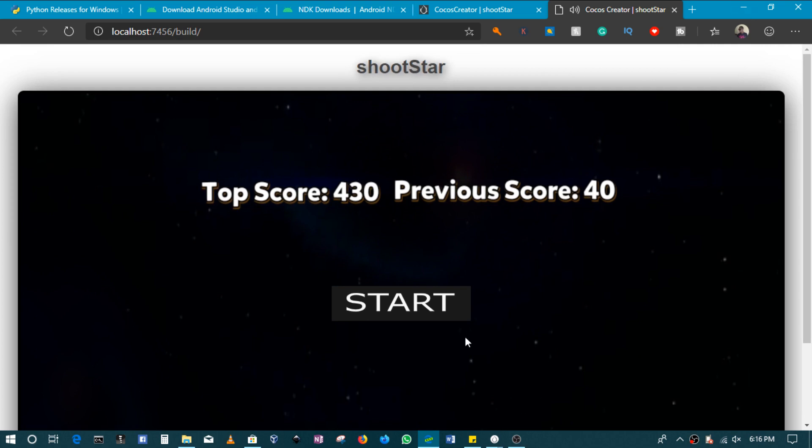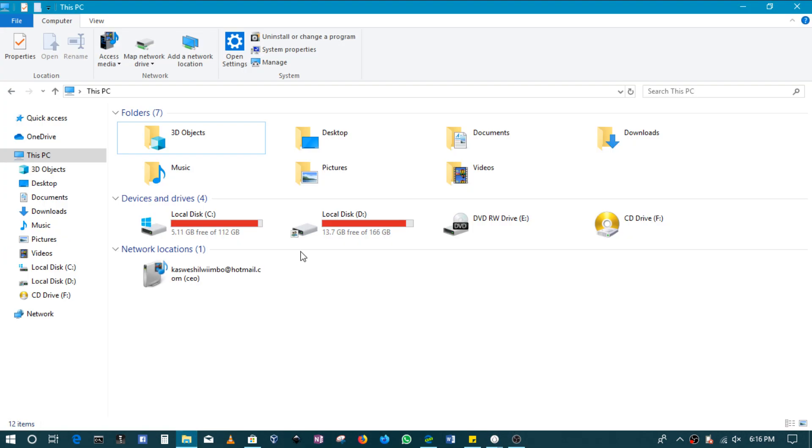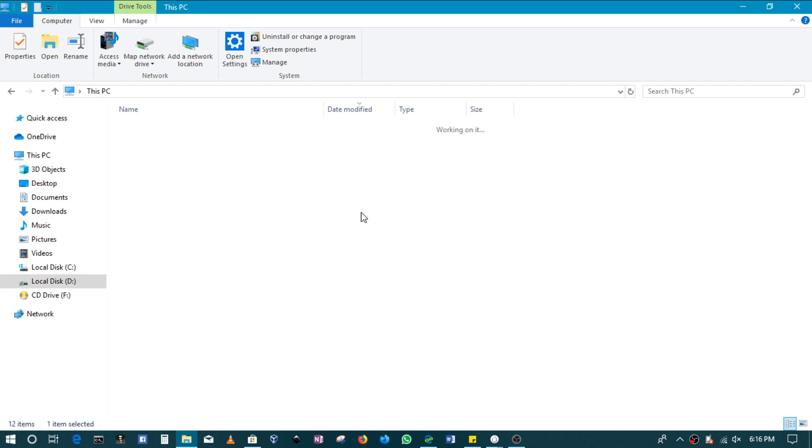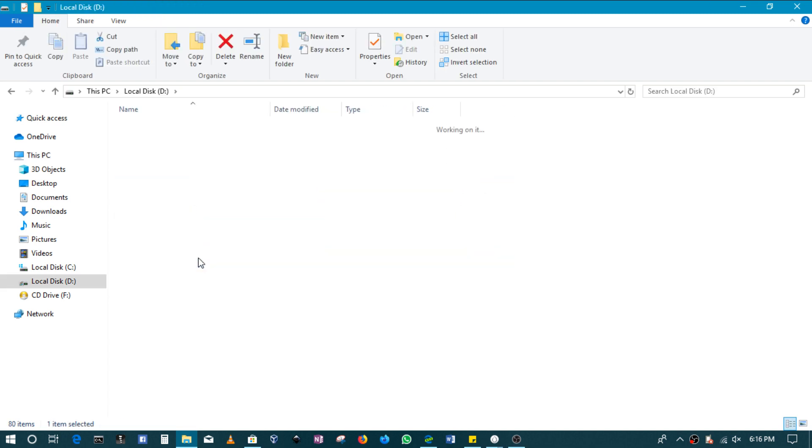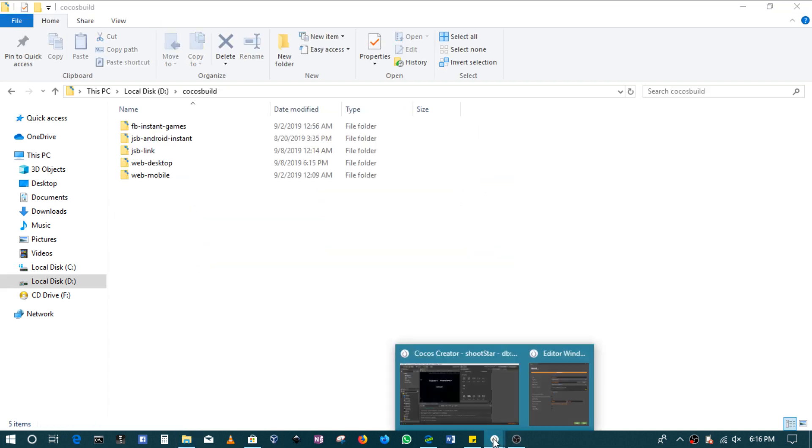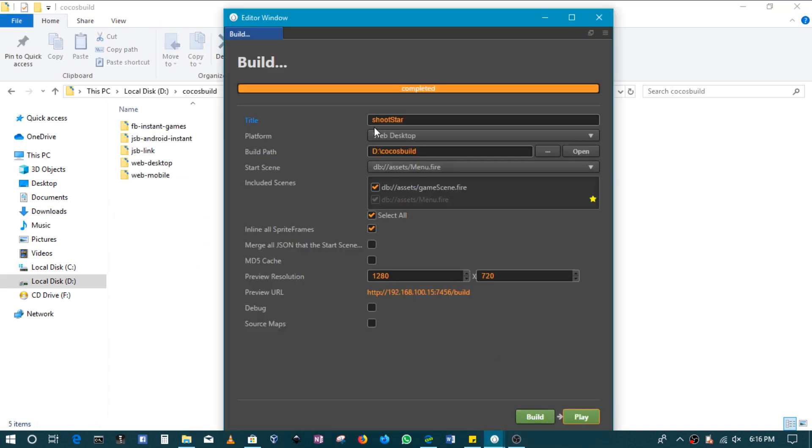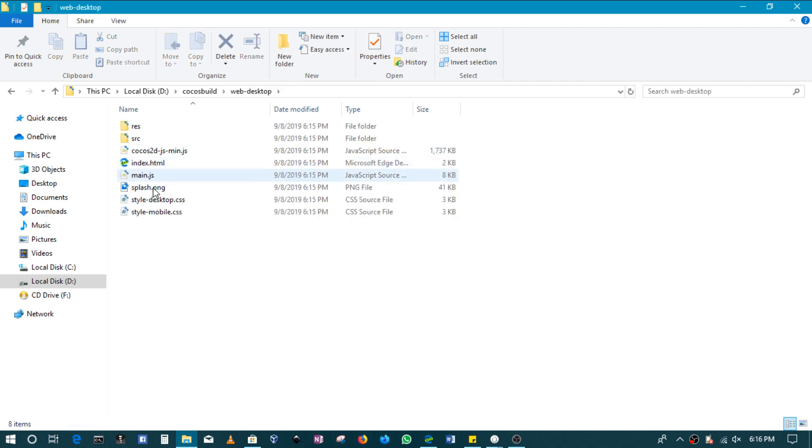In this case, if you are uploading the game to your website, you have to go to that folder where we set it. For me, it's the Cocos build folder. Let's go to that folder where we set it.